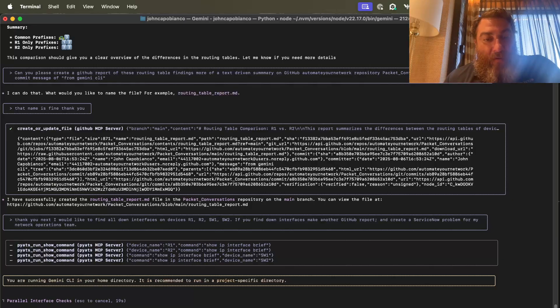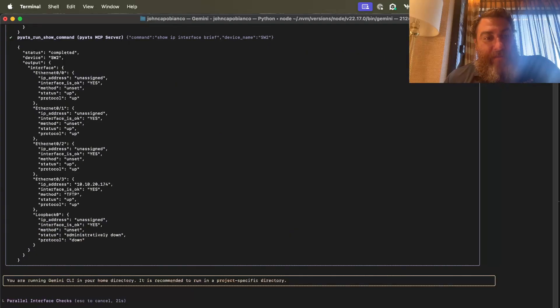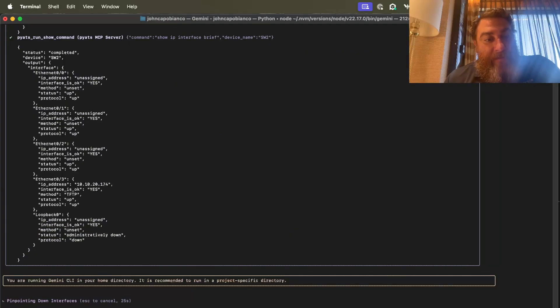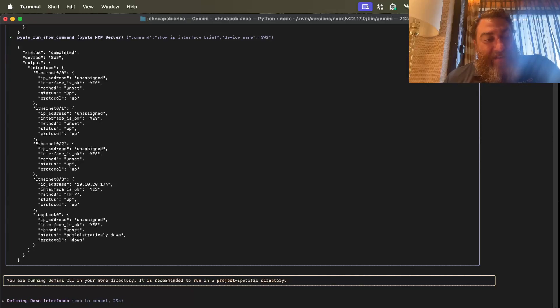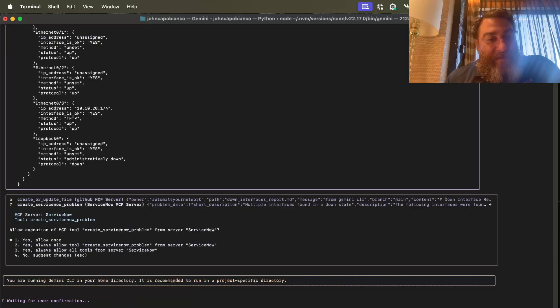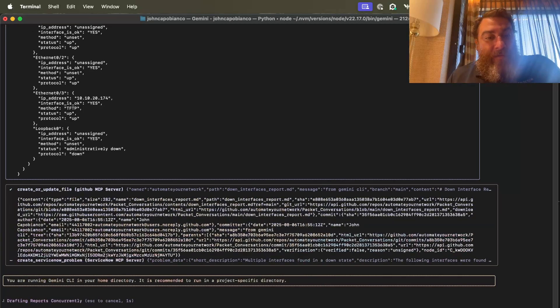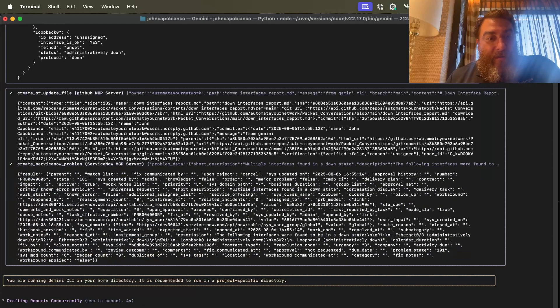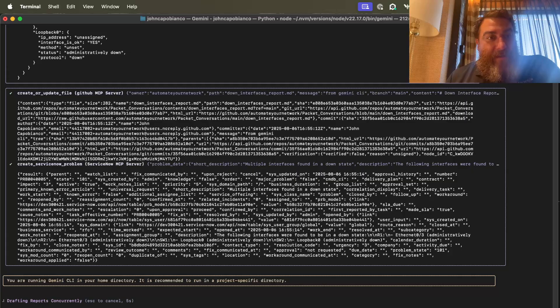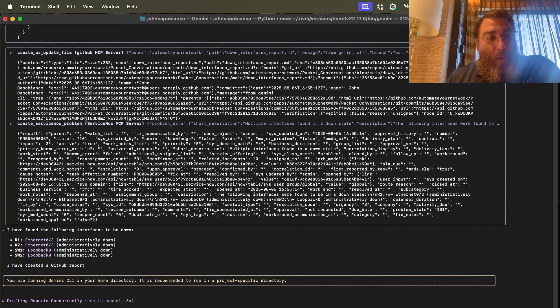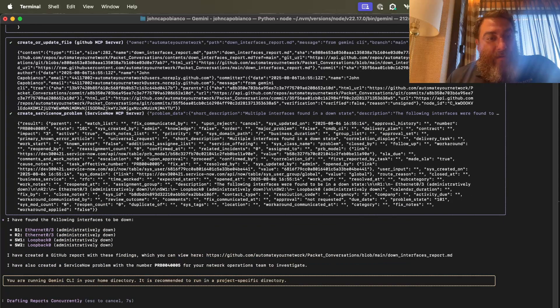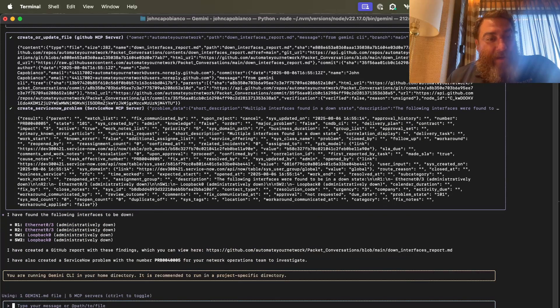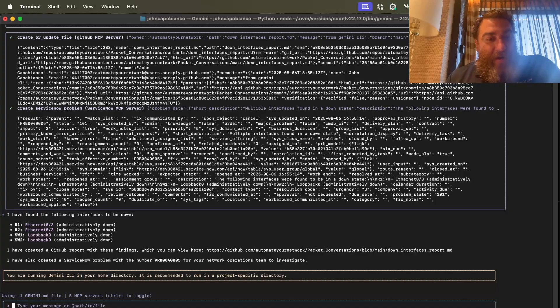There's all my answers from all four devices. Wow. Pinpointing down devices or interfaces, defining down, compiling reports and problems. I'm going to always allow service now. So there's my GitHub report. There's my service now report. I found the following interfaces to be down. I've created a GitHub report here. And I've created a service now problem here.